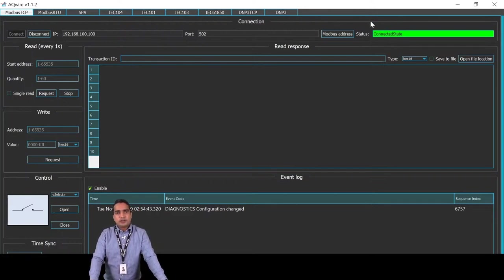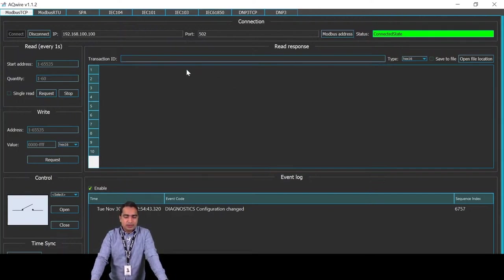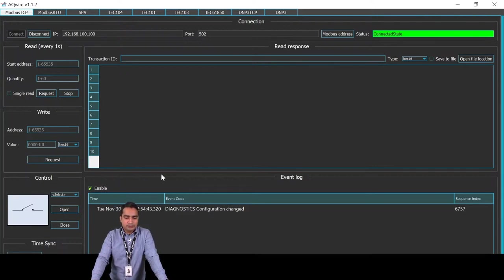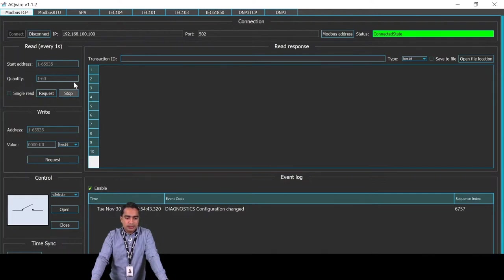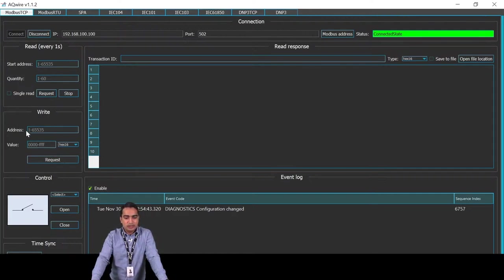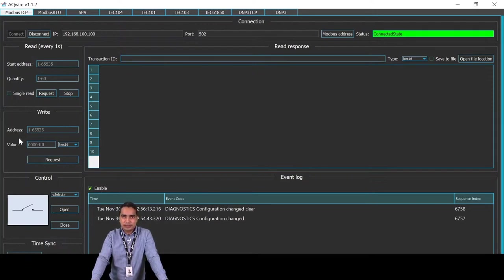With all the protocols, there are three major things we'll be testing today: one is to read any data from the relay, second is to write any data to the relay, and third is to control the breaker — that is, to control an object from the relay. When you are connected, you can see the read tab where you can read data. You place the address information and read the data. Similarly the second part is write data, where you can write data you want to change to the relay. And here you have a control to control the object or the breaker.